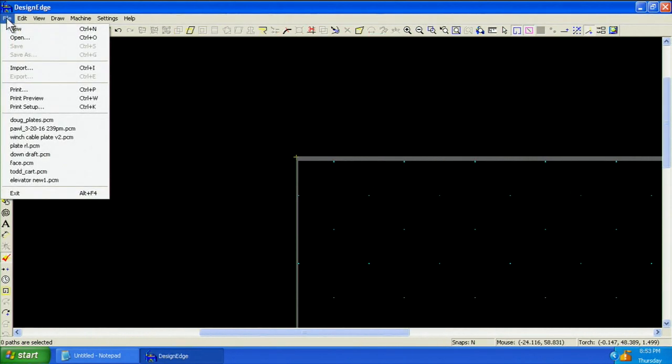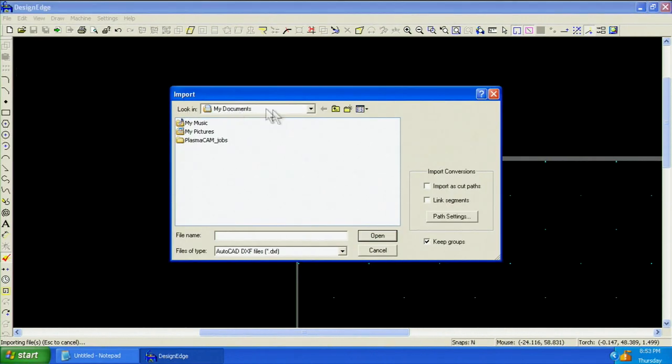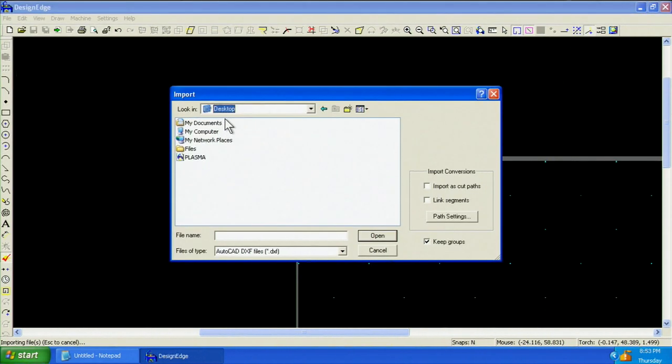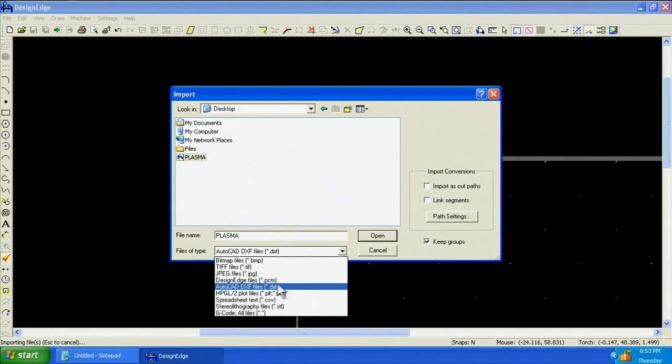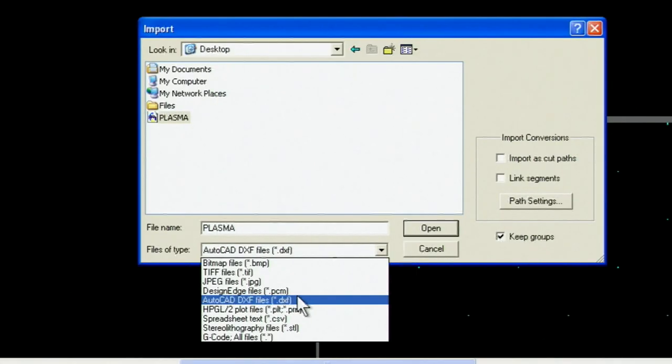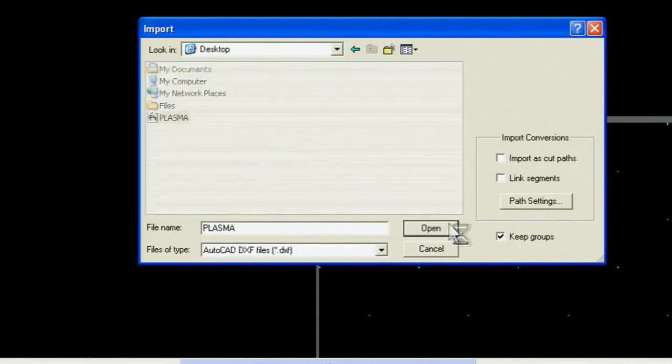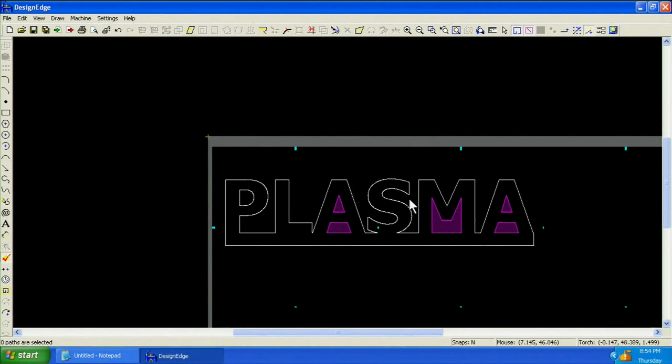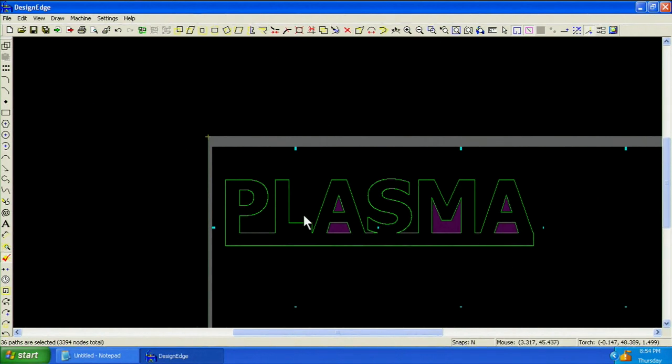From the File menu, choose Import. Select your file location and choose the DXF file. If you do not see your file, ensure DXF is selected in the drop-down menu. Notice this design imported incorrectly. The wrong regions are shaded and we will not be able to convert this design to cut paths. We need to delete this design and start over.